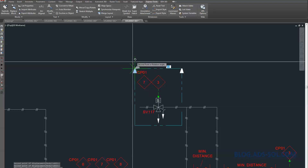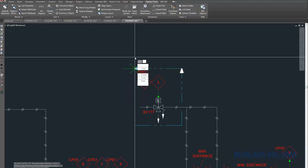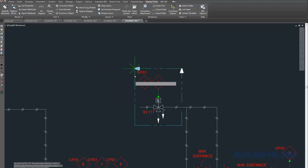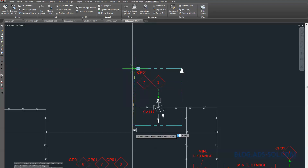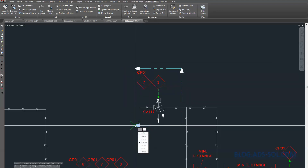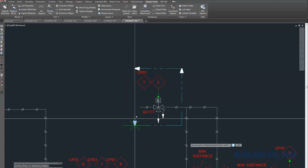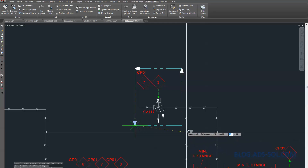After you select the things you want to modify, you need to specify the base point and then you can start placing it. Right-click after each placement if you need to modify the last item.